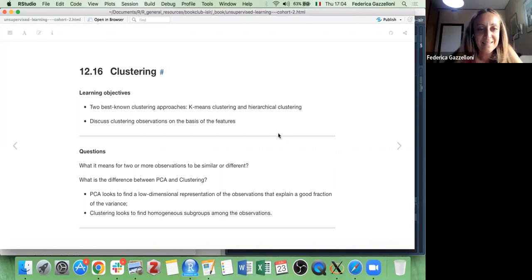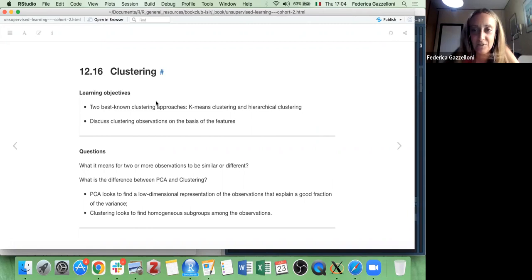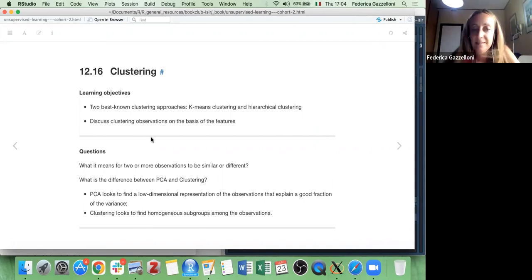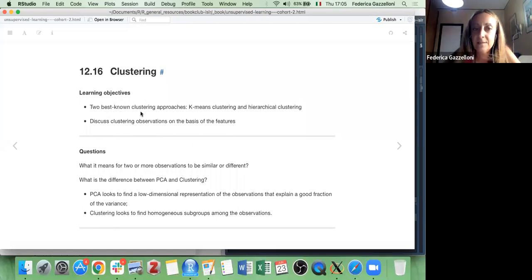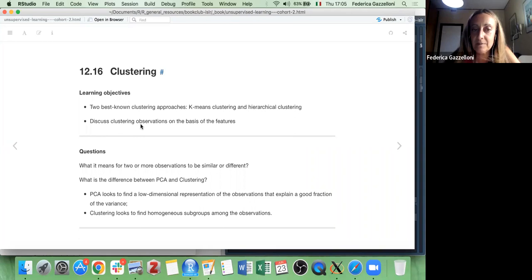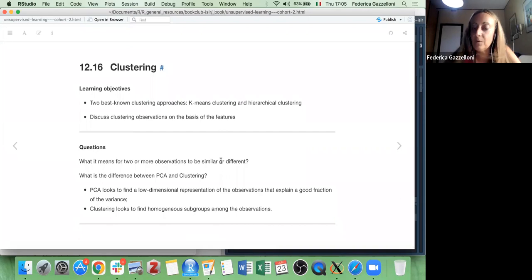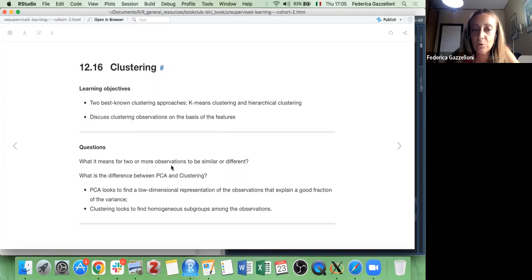This is the second part of Chapter 12 on clustering. Last week we did PCA; this time we go to k-means and hierarchical clustering — these are two best-known clustering approaches. We would like to have a little discussion about clustering observations on the basis of features. The first question that might arise is: what does it mean for two or more observations to be similar or different?